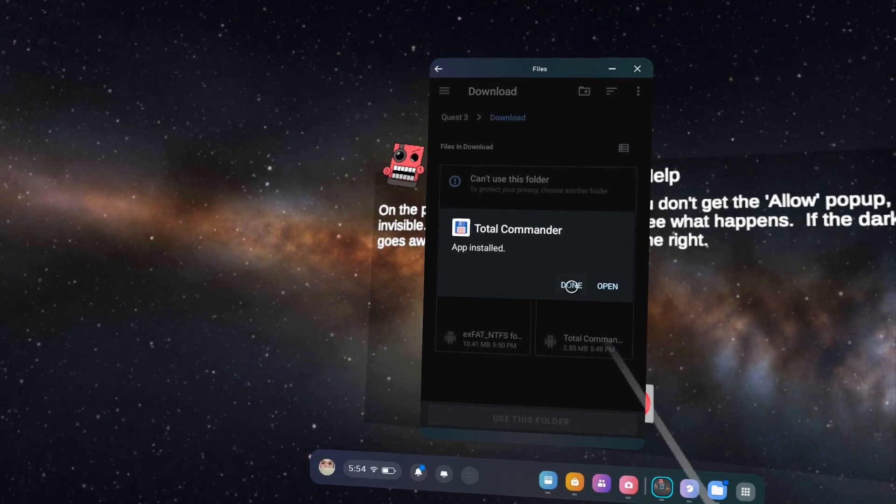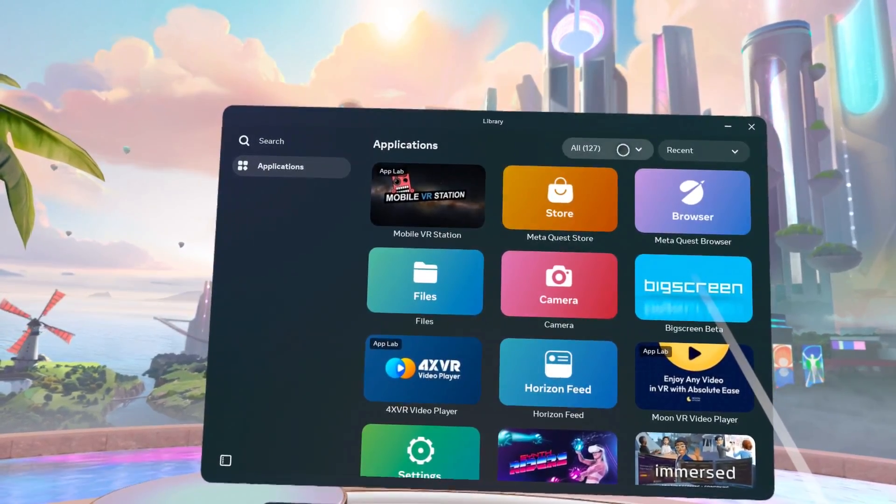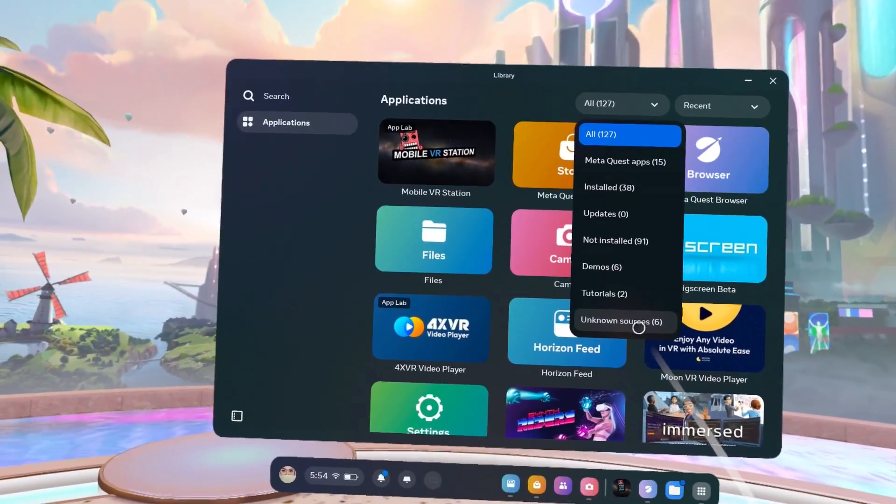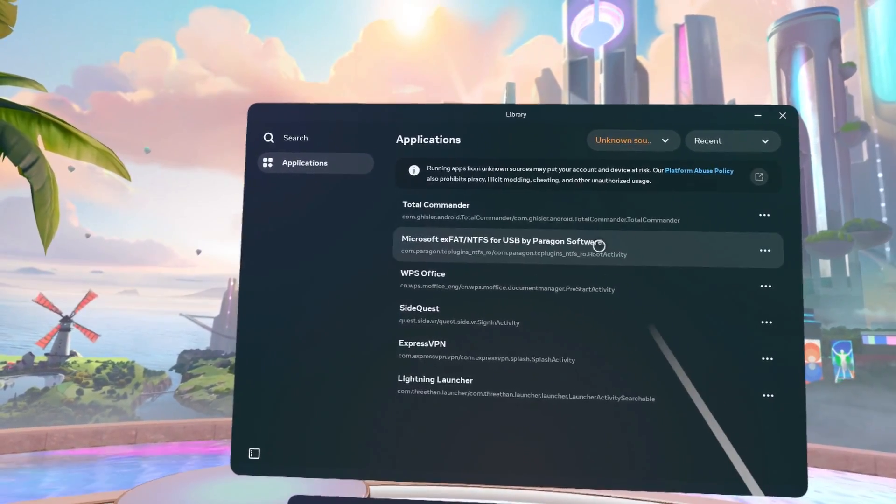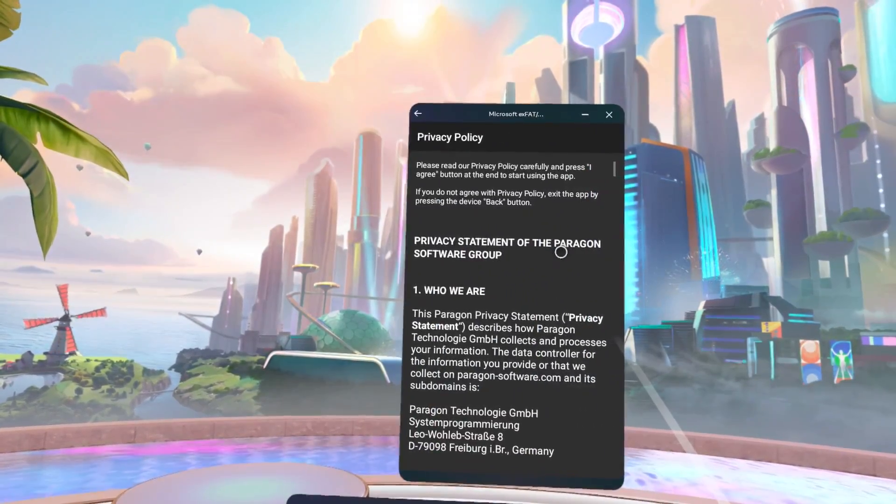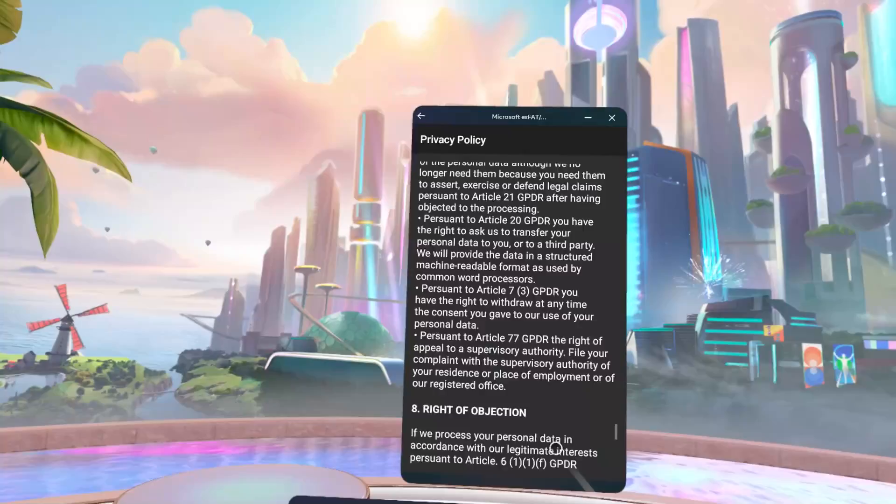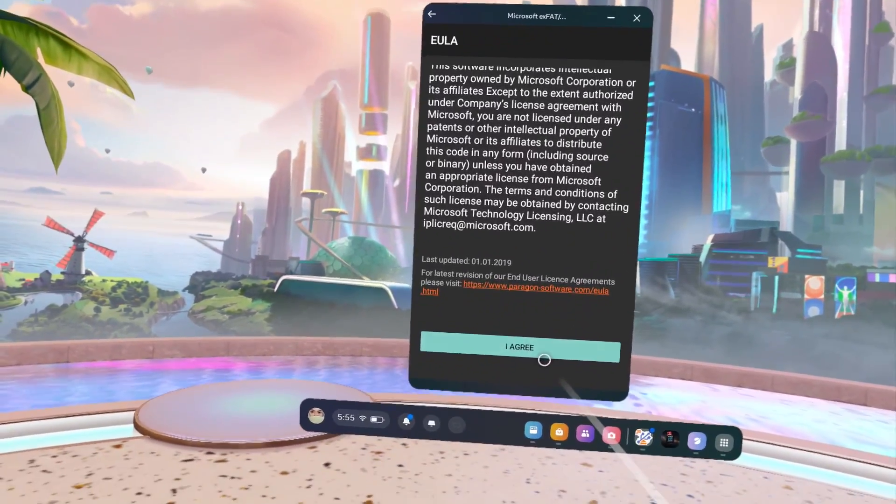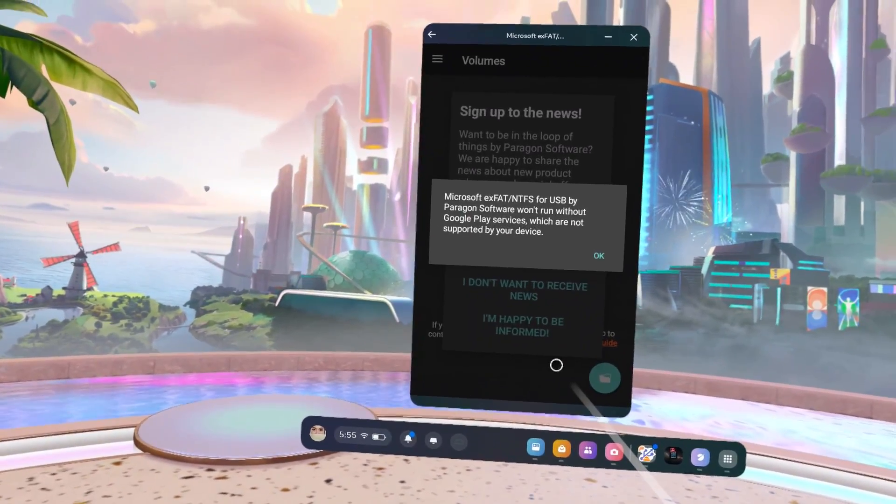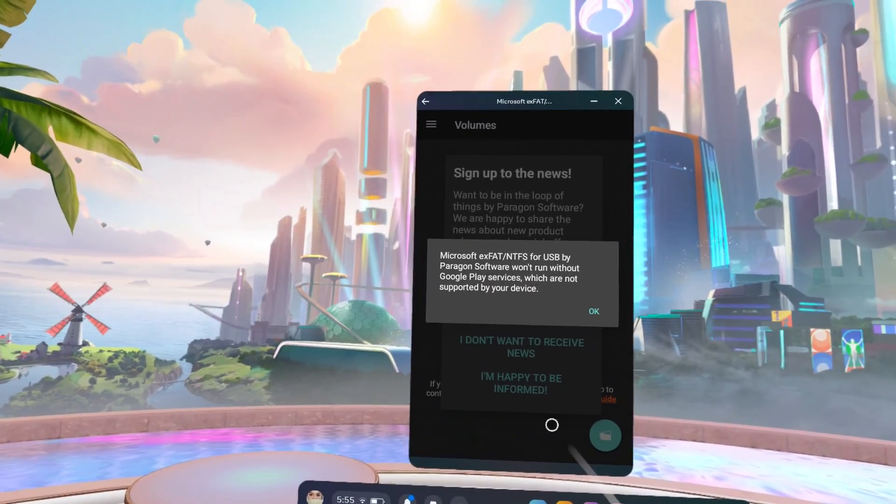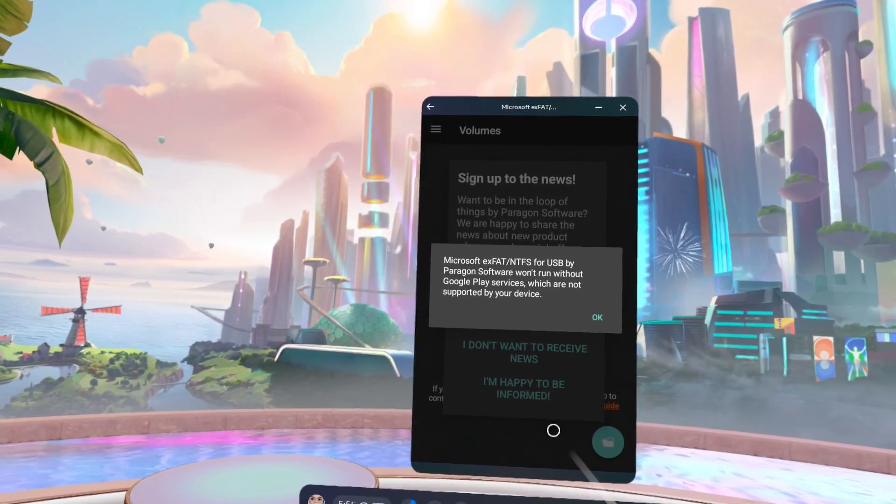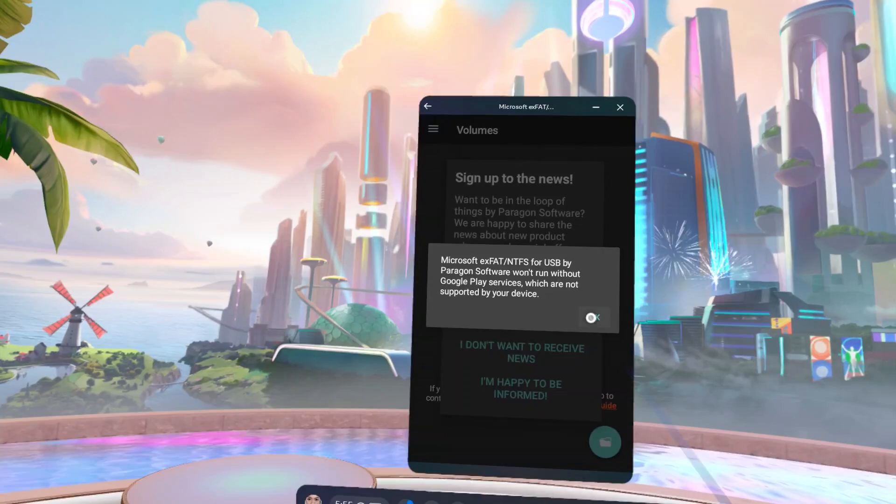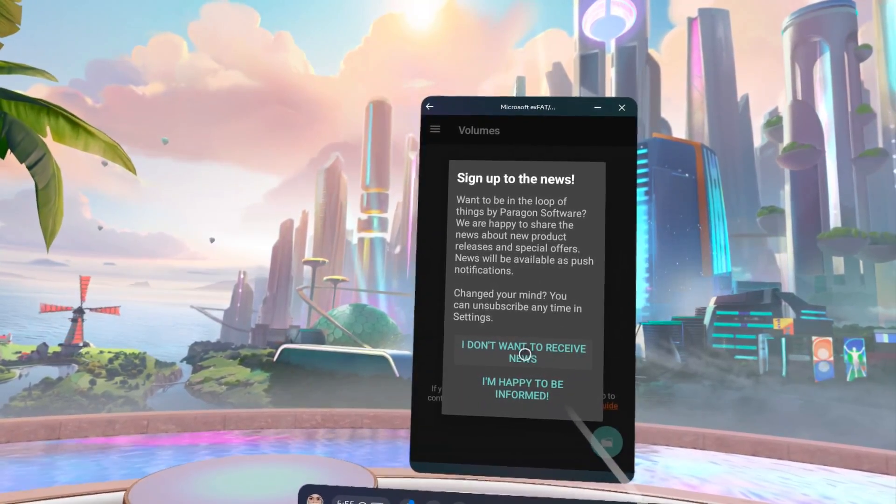After installing, close Mobile VR Station and go to the Unknown Sources section in your library. Open the plugin and accept the Privacy Policy and License Agreement. You'll get this message telling you about Google Play's services not being supported by your device. Just ignore that and click OK. And for the newsletter, that's up to you.